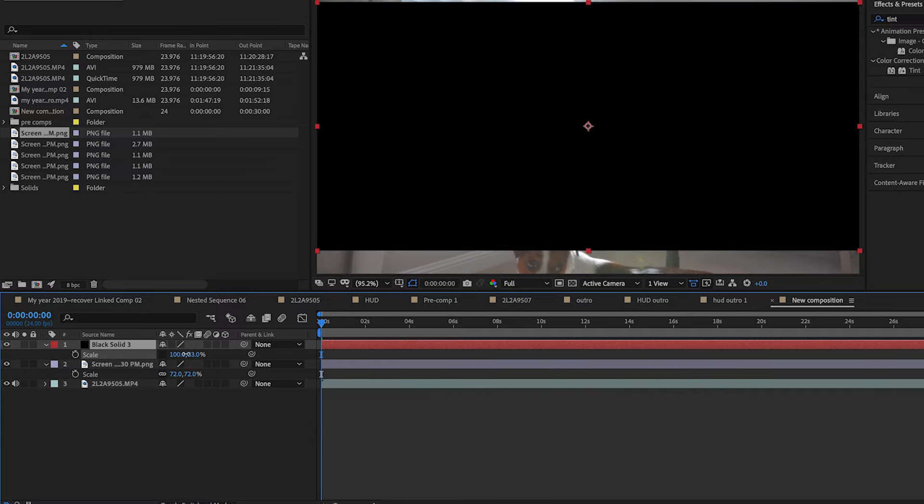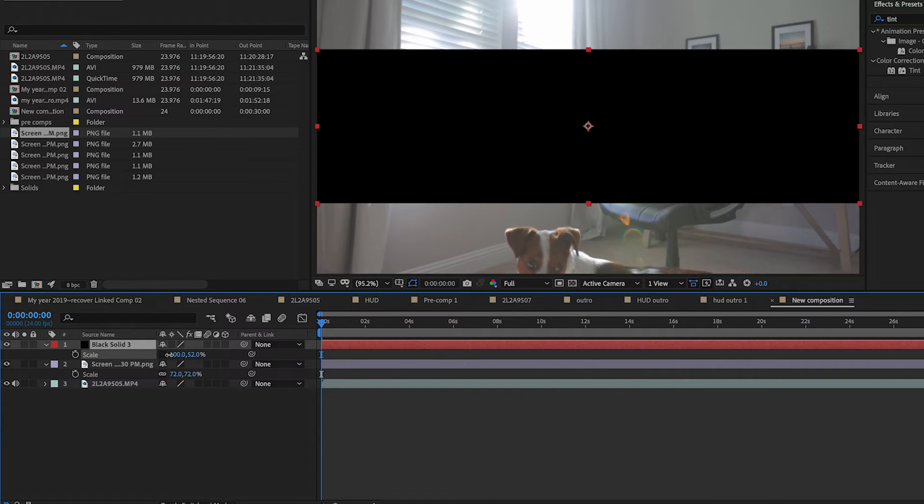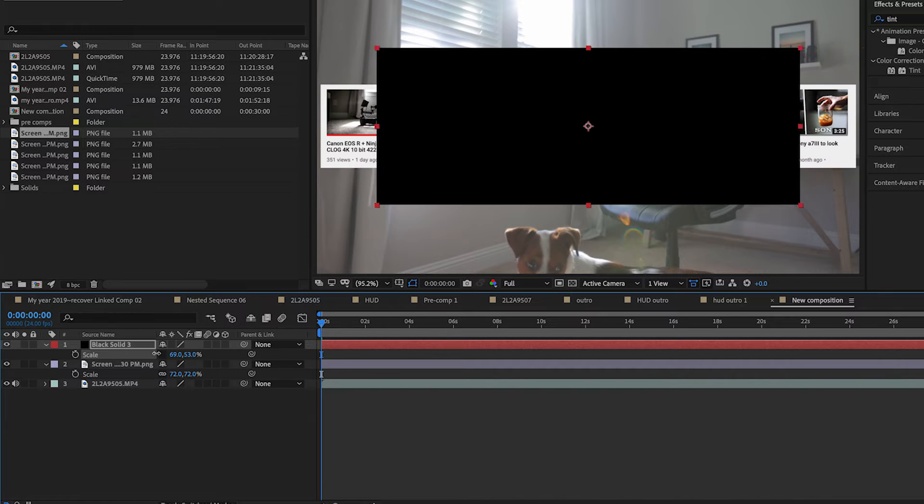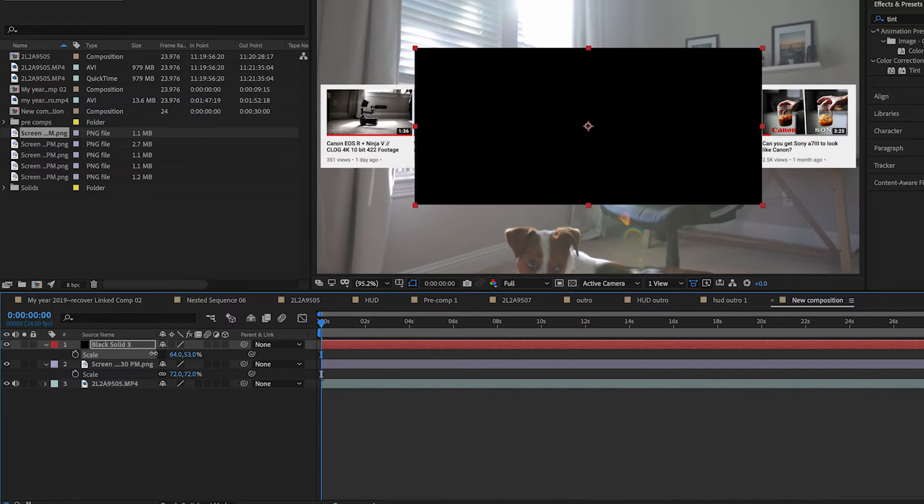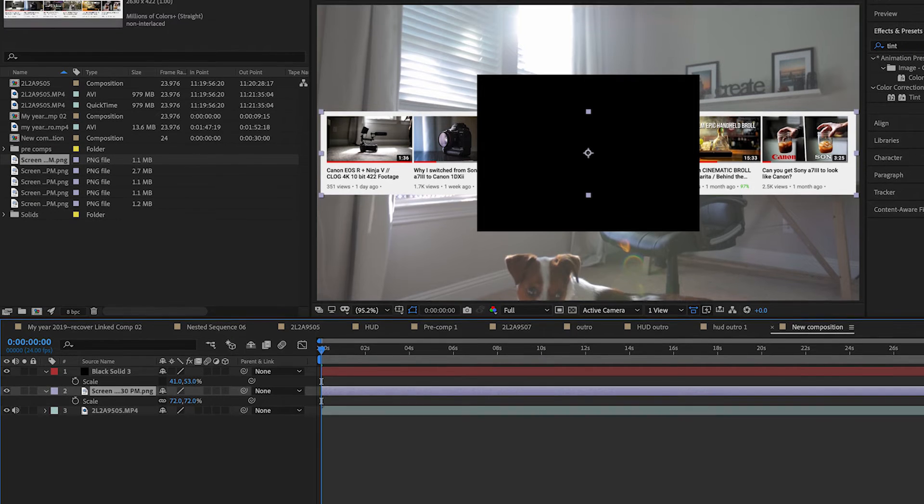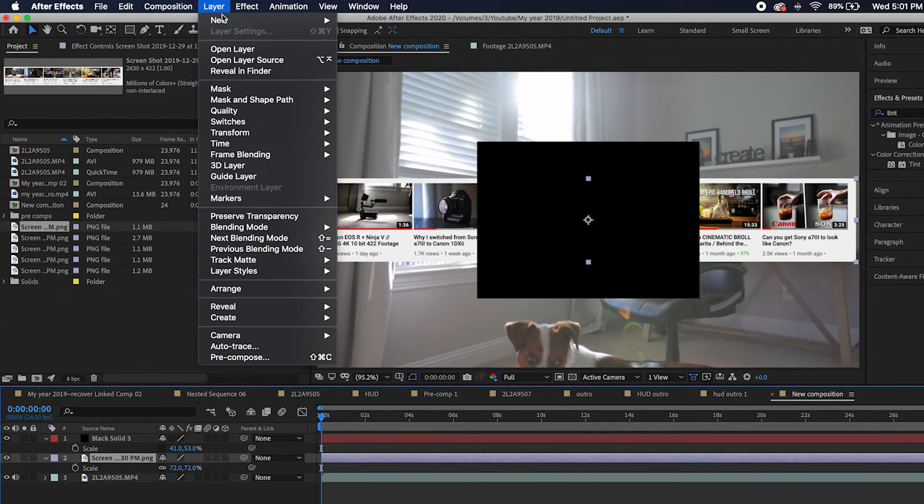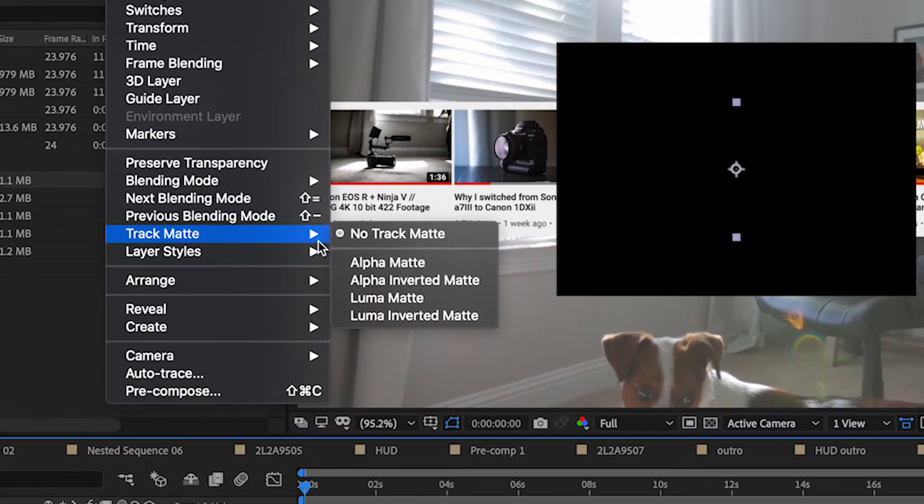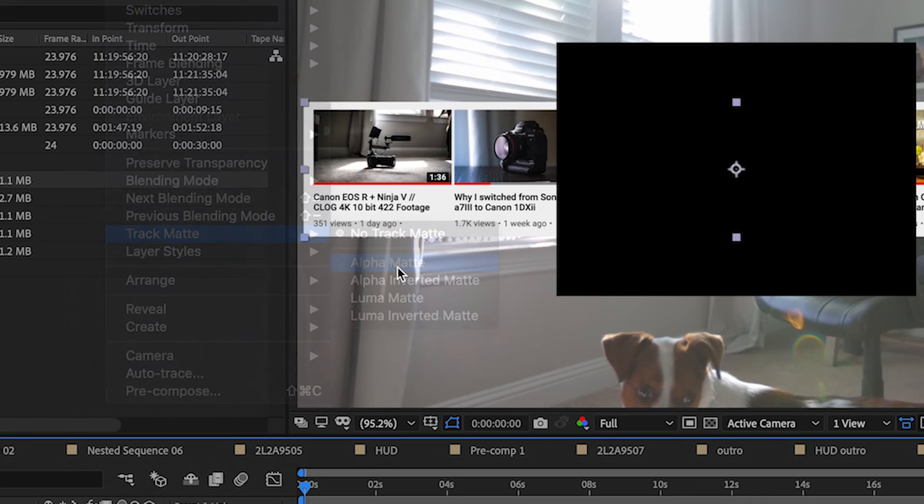Adjust the dimensions of the solid to be a tad bigger than the screen box. To make the black solid go away, create a mask by selecting the screen layer and go to the top and select Layer, Track Matte, Alpha Matte.